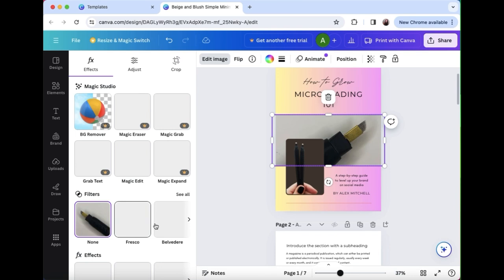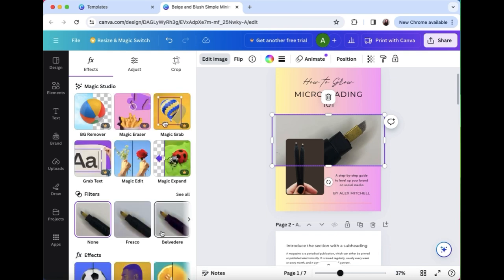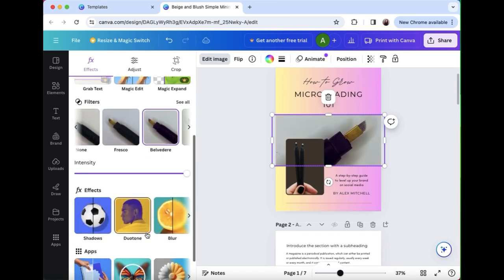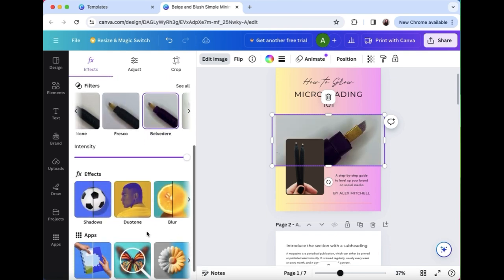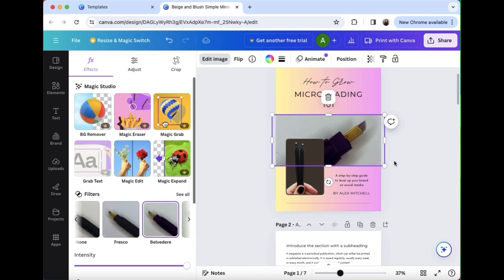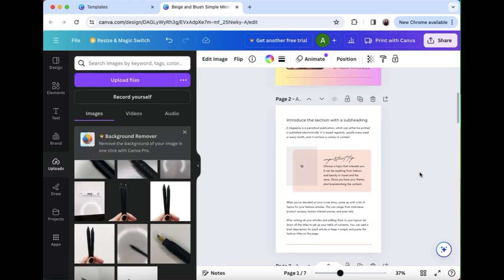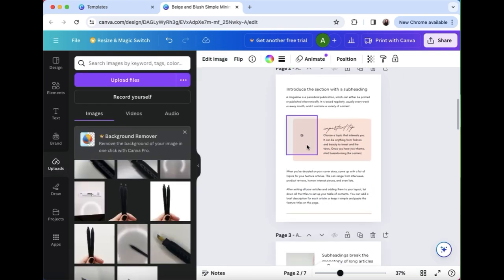So hit edit image and then you can see the filters come as well as many other options. So you can put a filter on it and then it'll change obviously how it appears. It'll filter it.